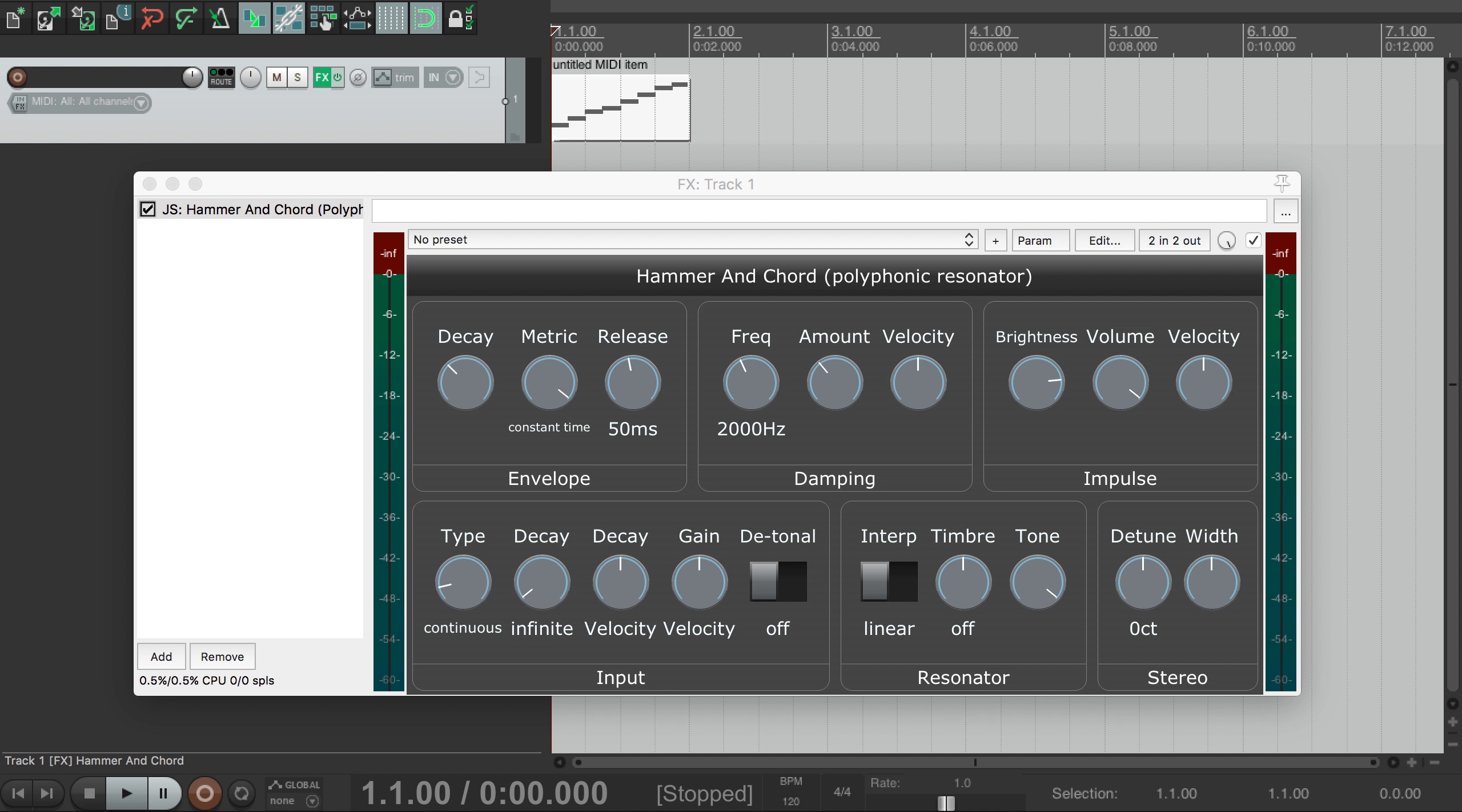Hammer and Chord can generate a pluck impulse itself, so it can act like a typical synthesizer and that's what we're going to be focusing on in this video. There's a second video that focuses on using it as a MIDI controlled audio effect, and there's a link in the description and at the end.